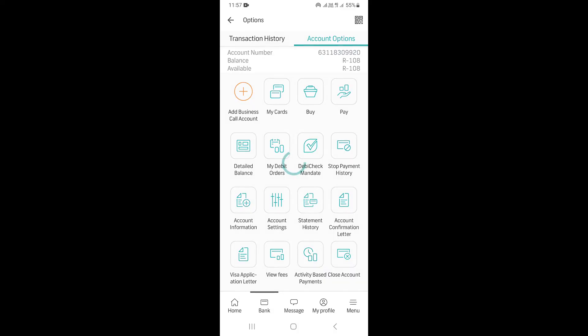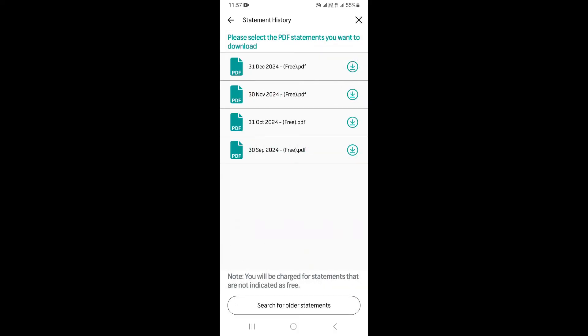Click on Statement History right here. This is going to take you to this page where you can see all your previous statements for each and every month, going back four months. You can see and download a bank statement for each month — if you want to download for the previous month, that's the first one.